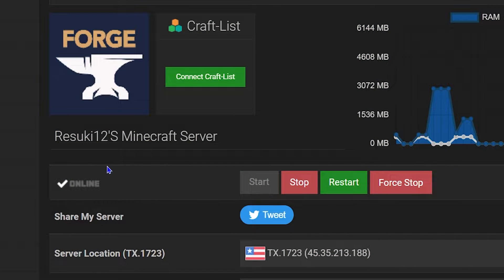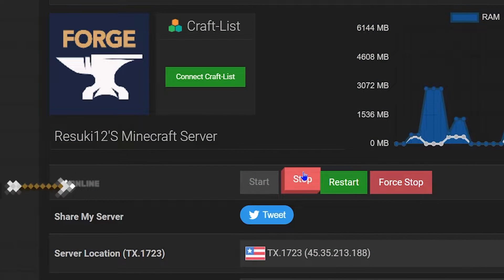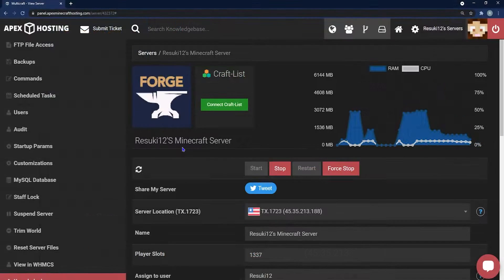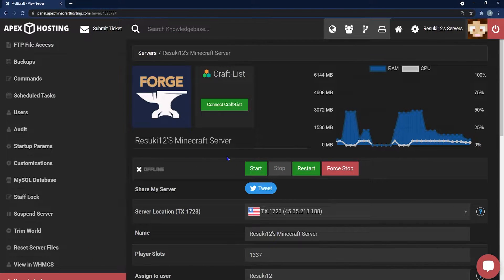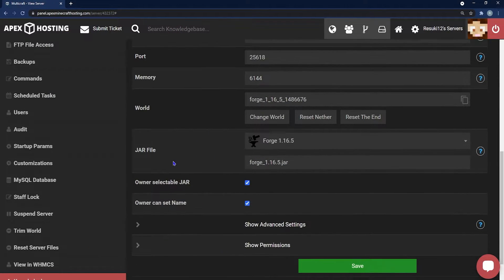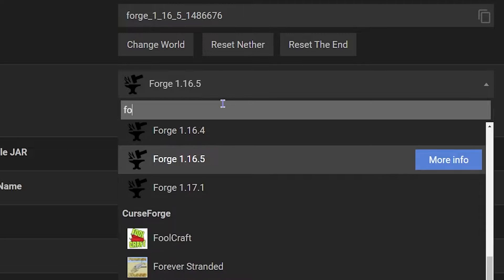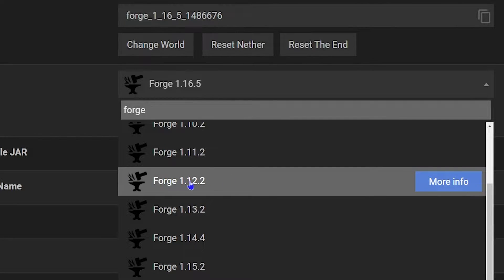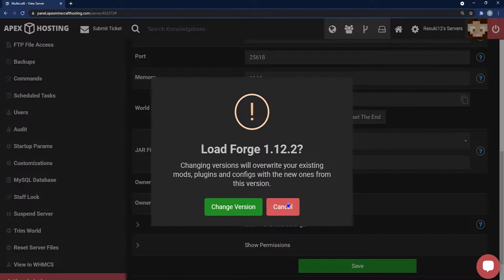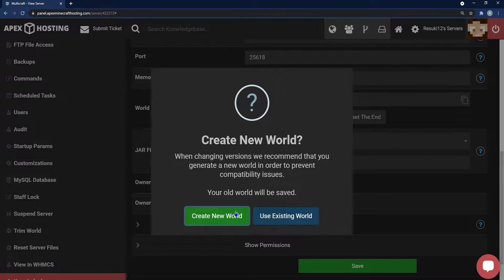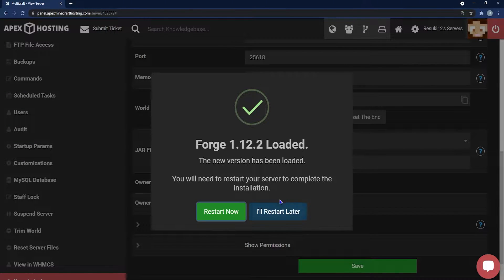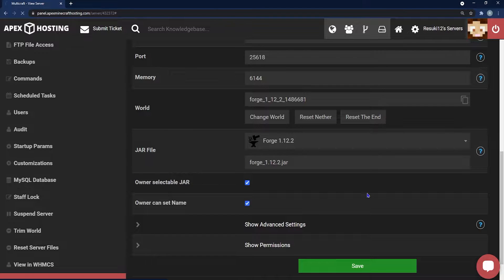To install it onto your Apex server, the first thing you're going to want to do is make sure that your server is stopped, so hit the red Stop button. Now we want to make sure that we're running the right profile, so head down to the Jar File field and in the drop-down tab search up Forge and then select whatever version you're using. I'm using 1.12.2 so that's the one I'll be choosing. Now select Change Version in the popup, then Create New World in the popup. And finally, let's hit Restart Later and you'll see why.